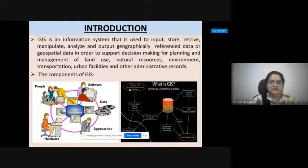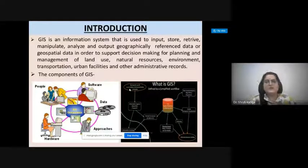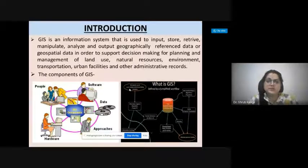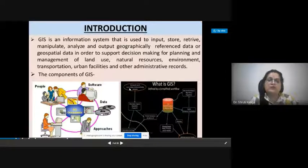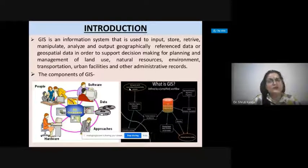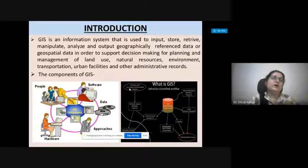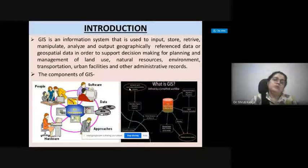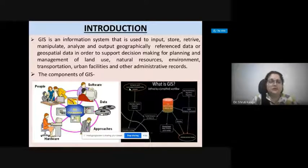As we have discussed many times, GIS is a study used to import, store, retrieve, manipulate, analyze, and output geographically referenced data — or geospatial data — in order to support different kinds of decision-making tools. These decision-making tools are helpful in different kinds of planning and management of land use, land cover, natural resources, natural disasters, utility and facility mappings, and various activities related to environmental management.